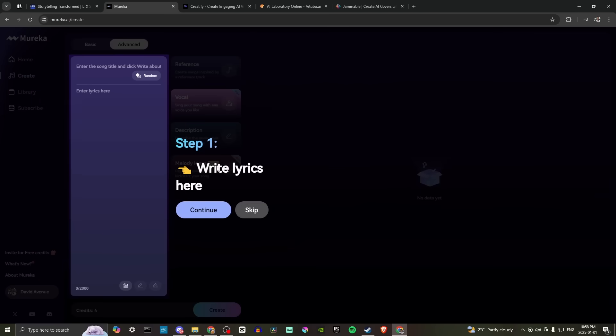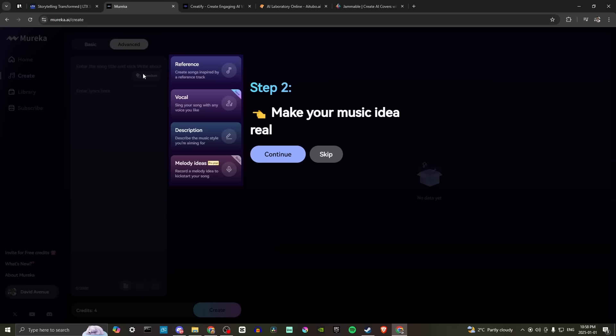Okay, so step one, write our lyrics here. So this is where we can enter in our lyrics if you so choose. Let's go ahead and click here where it says random. And let's see here. So reference, vocal, description, melody ideas, melody ideas. That's pro.